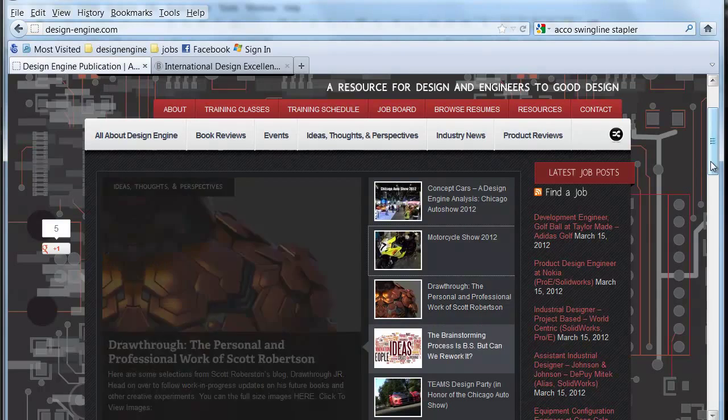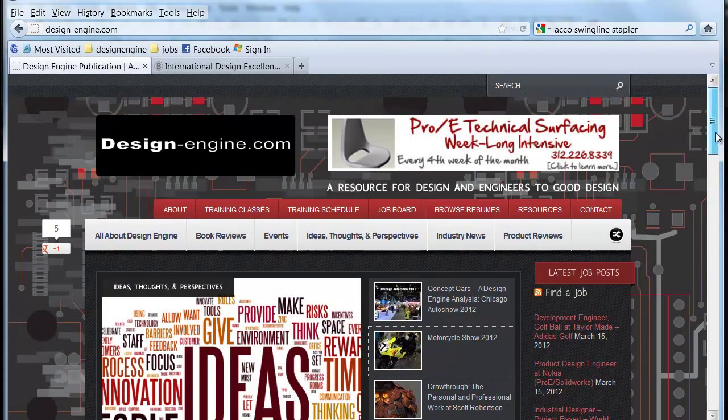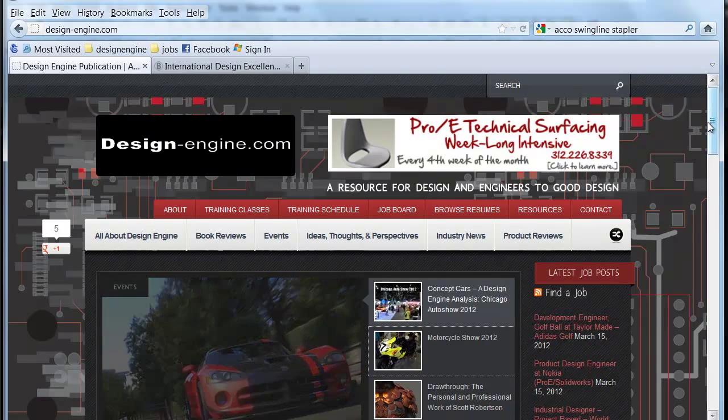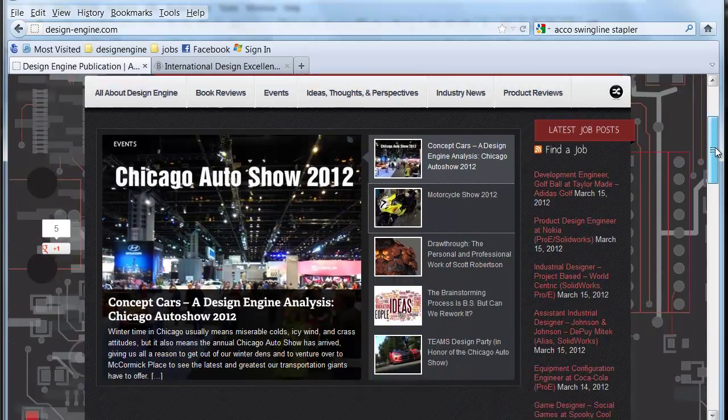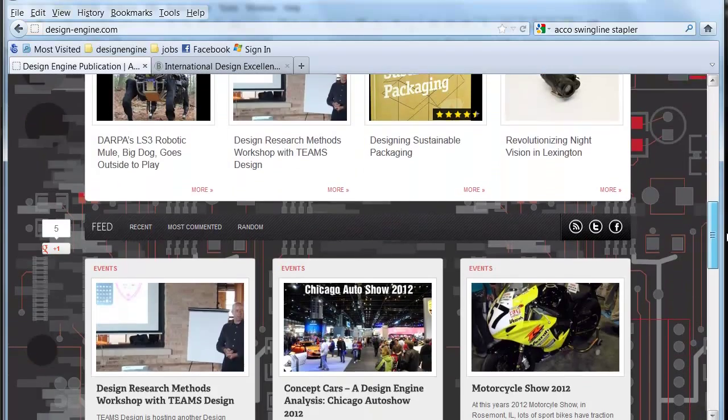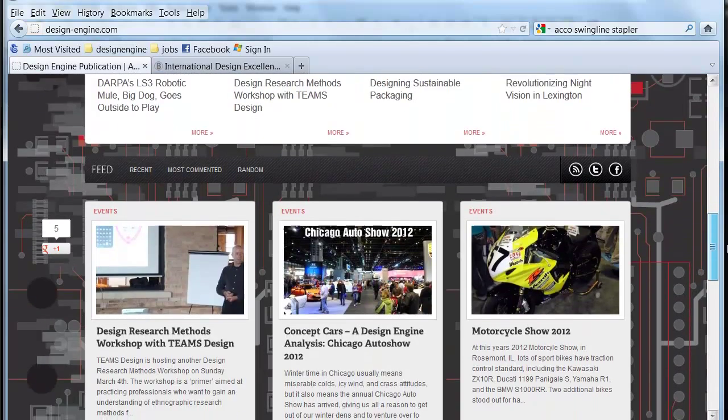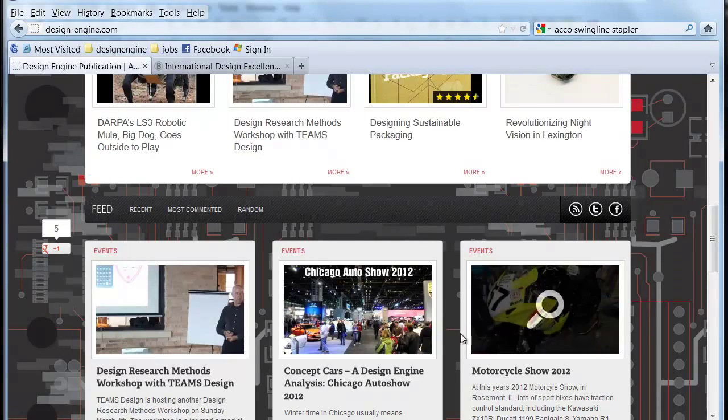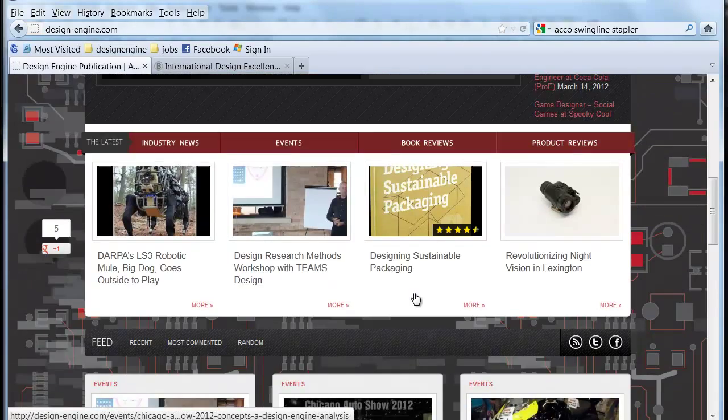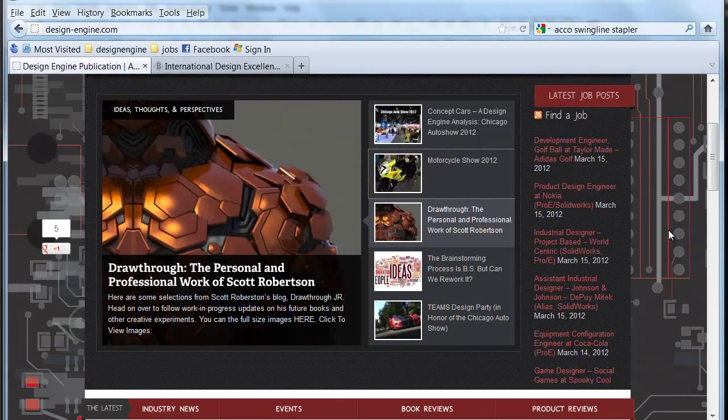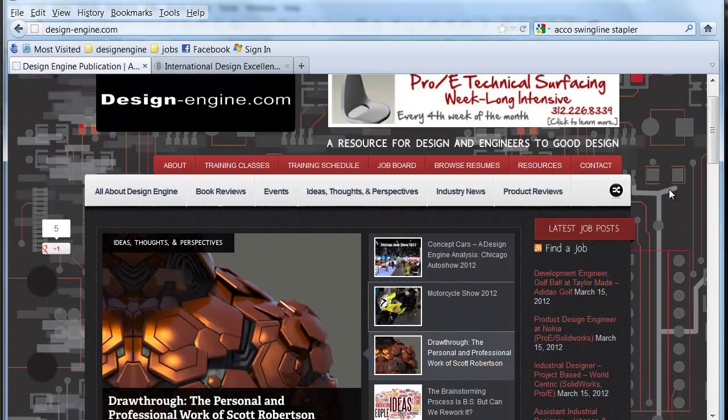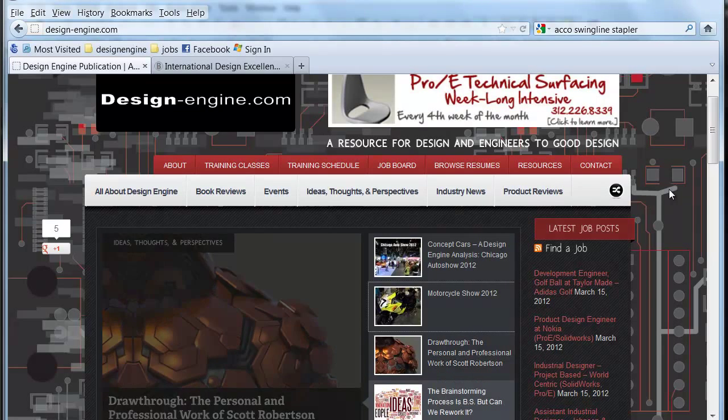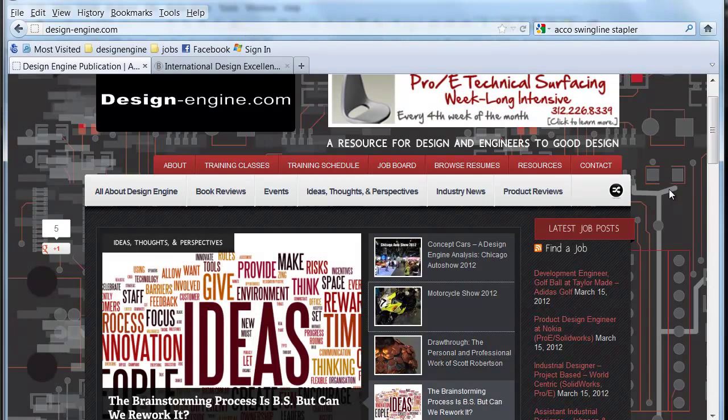Design Engine is a school where we teach a wide variety of software packages and this is our blog where we write a wide variety of articles related to engineering, motorcycles, auto shows. We're about to upload an article today on the 2012 Houseware Show from Chicago.